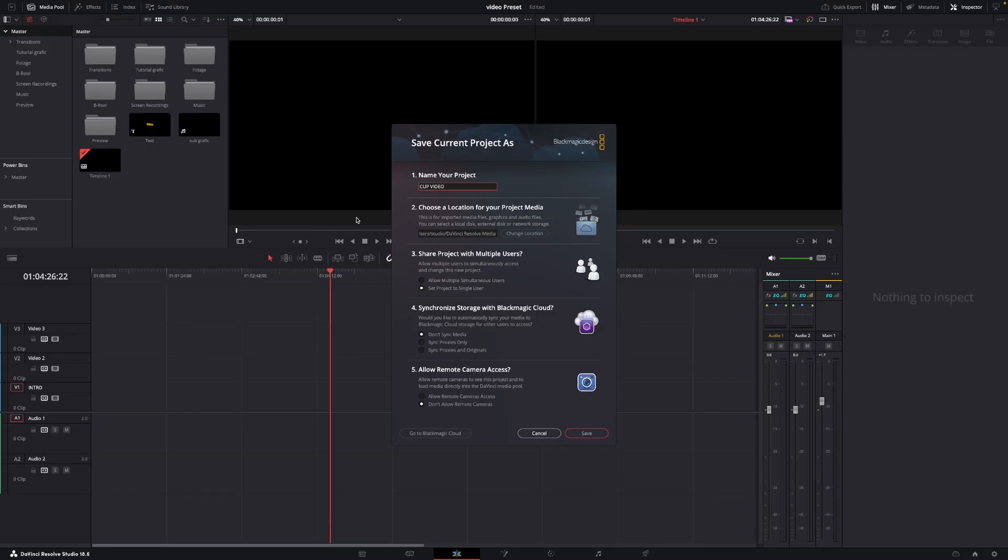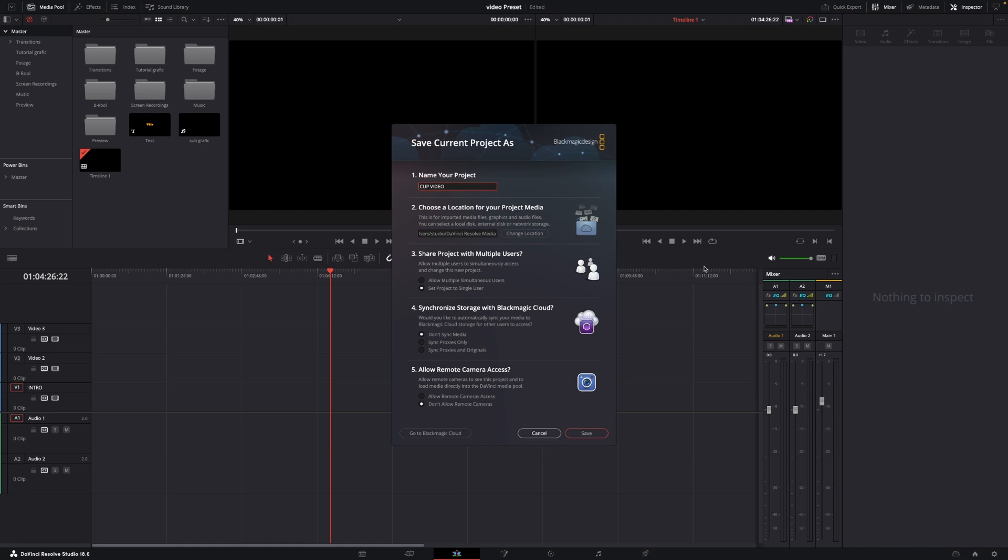Okay so here we are in DaVinci Resolve. First off we are going to create a new project. I already did create it but we are going to save it a little bit differently so the things actually will work. So first off when we are going to save a project or starting a project we're going to have this new splash screen right here and here I'm going to name my project and I'll go into choose location for your project media.